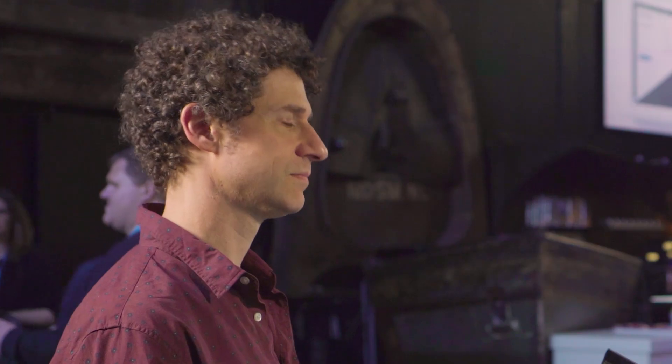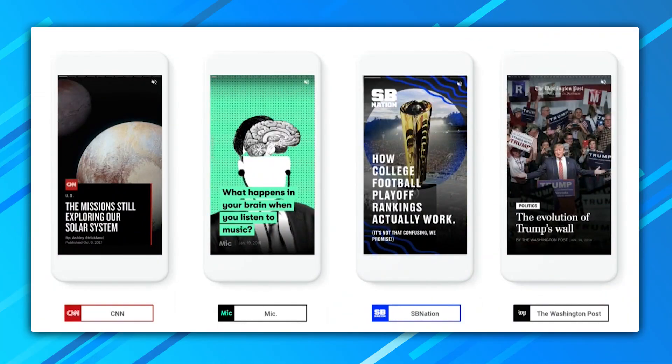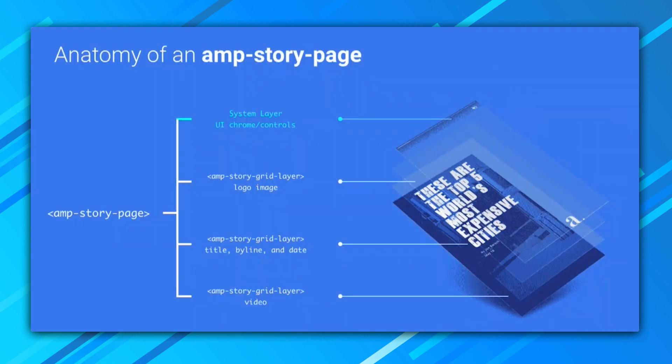AMP Stories are an extension to AMP. First you'll import the AMP Story JavaScript, and then just add an AMP Story tag to your page. AMP Story has a hierarchy where within an AMP Story tag you'll create multiple AMP Story pages. Within each page there are multiple layers that are stacked back to front and shown on top of one another to create the desired visual design.